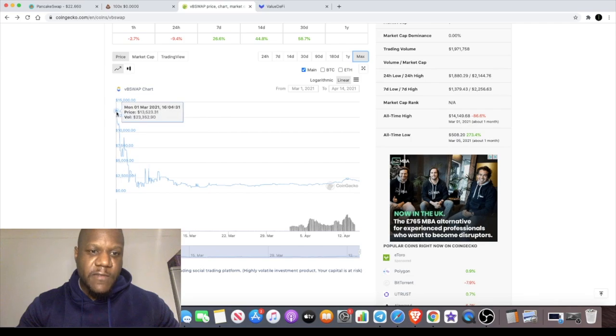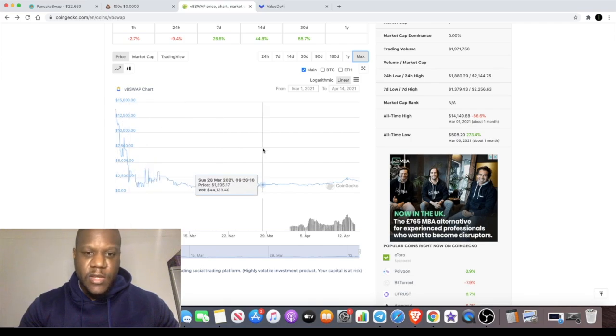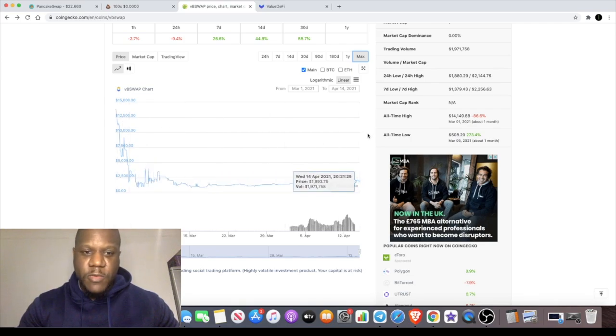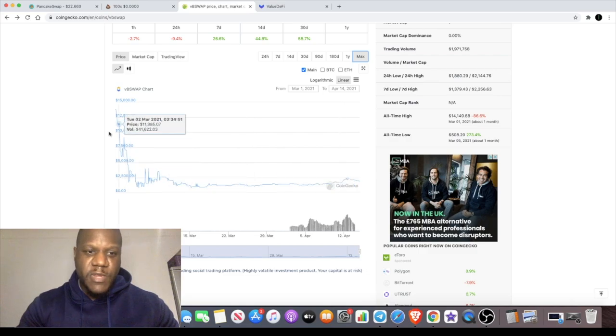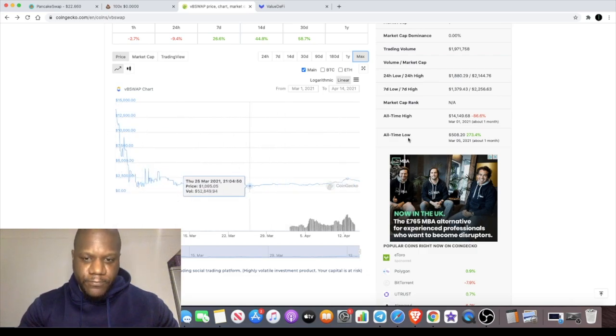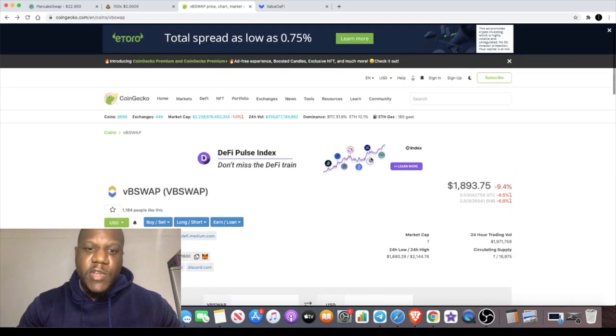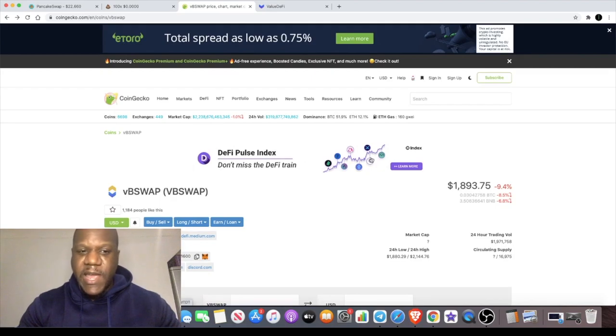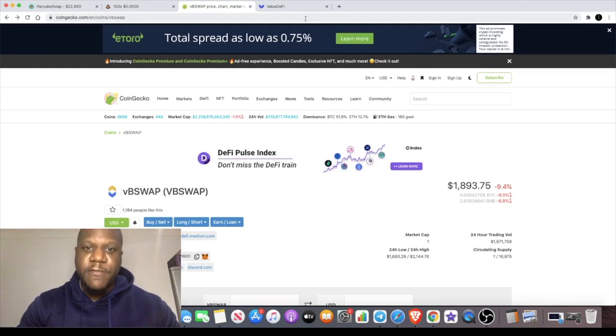This has a high of around $14,000 at the moment. That will be the previous all-time high. This one's very under the radar. They haven't started the marketing properly on this yet.